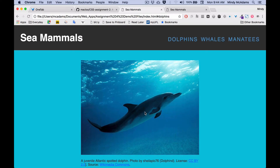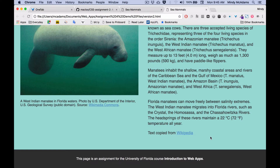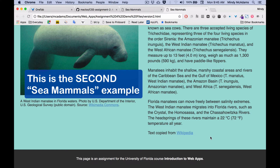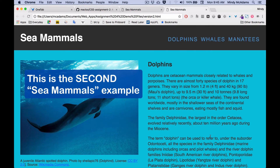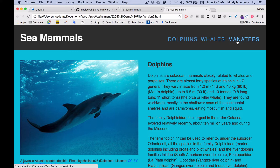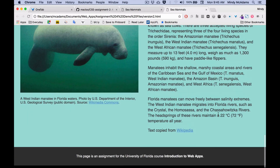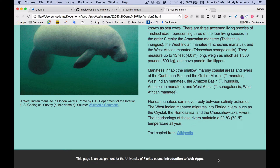Let's move on to example two, referred to in the assignment as the sea mammals example two. Using only CSS in a new CSS file, you'll take the CSS that you wrote for the other page and change it so that the page does what you're seeing here instead. The header does not change at all once you've done that for example one. The footer doesn't change at all once that works.